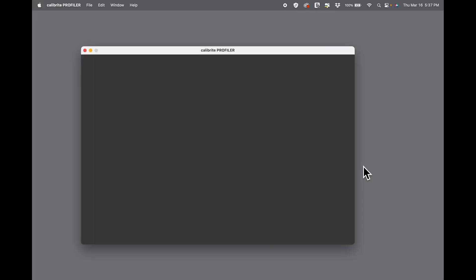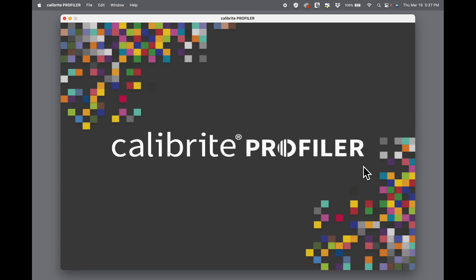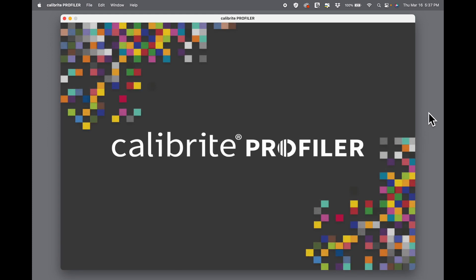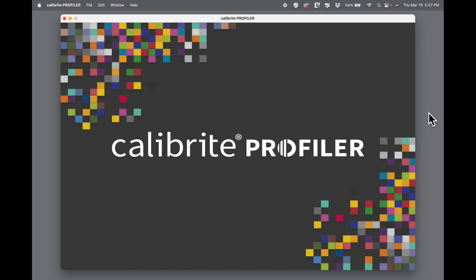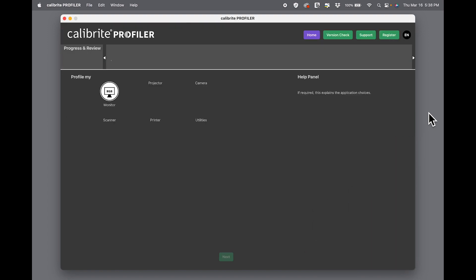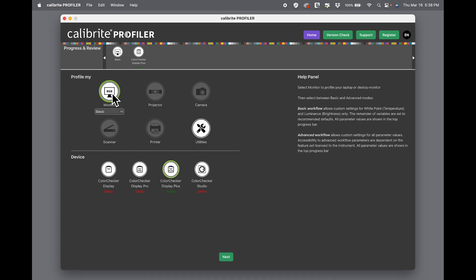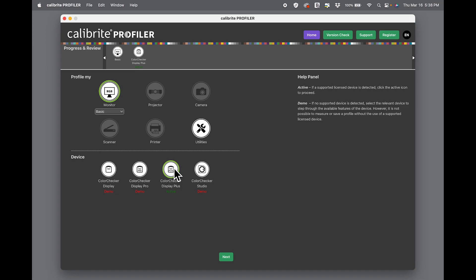On launching the software, a splash screen comes up that appears to be brightening and darkening. The software is looking for what device is plugged in. Once the software opens, you'll see that it opens in basic mode with the monitor selected, and it senses what is plugged into it. I have a Color Checker Display Plus plugged in, so it's seeing that.